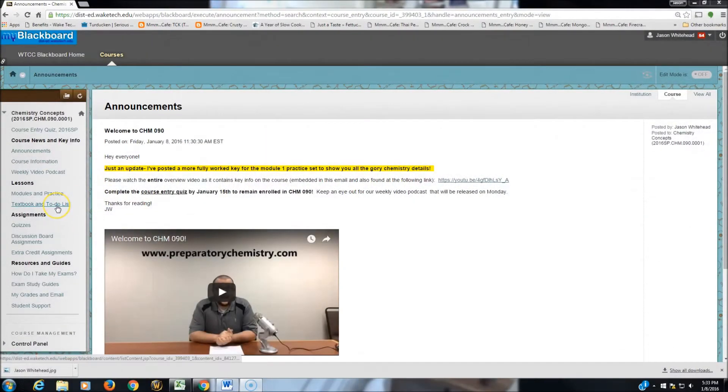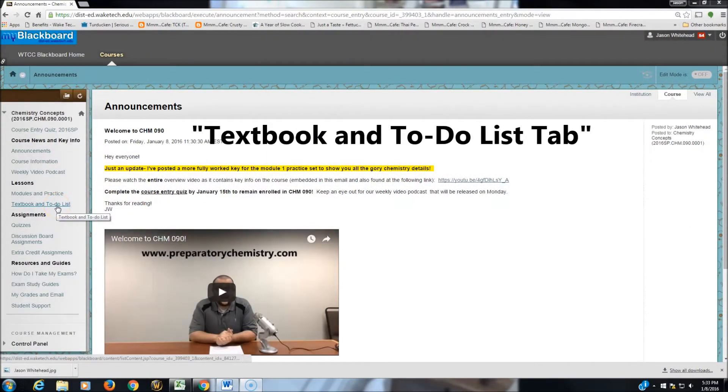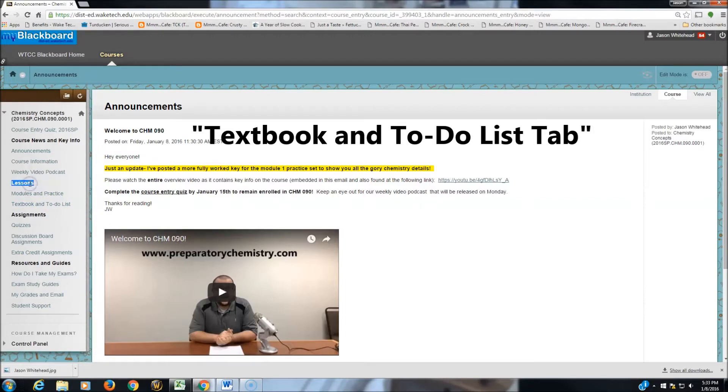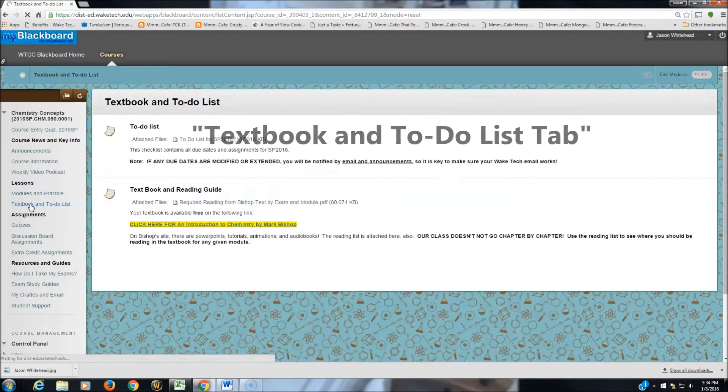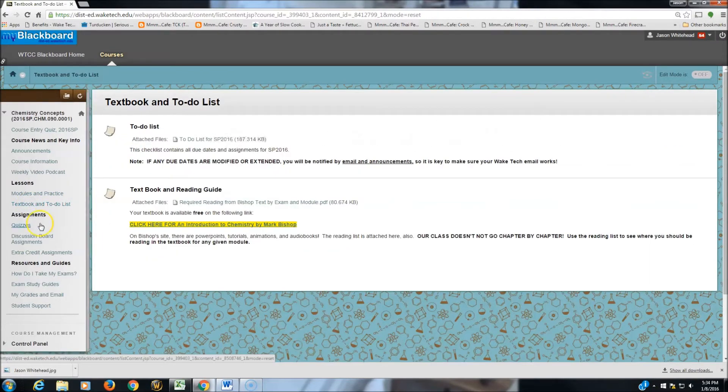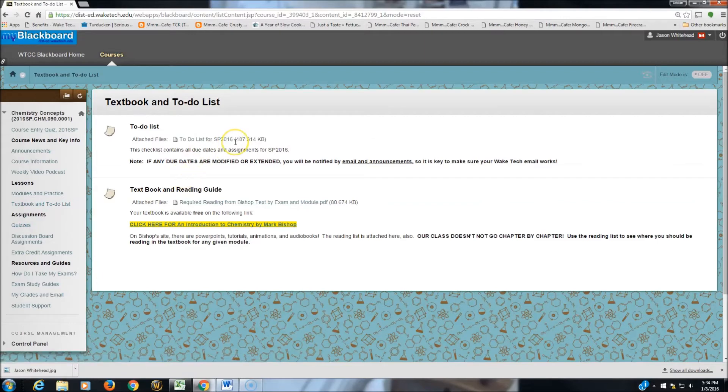Head over to the Textbook and To-Do List tab that's right under Lessons in our menu. So I'm going to click Textbook and To-Do List. That takes us to the To-Do List for Spring 2016. Let's open it up.